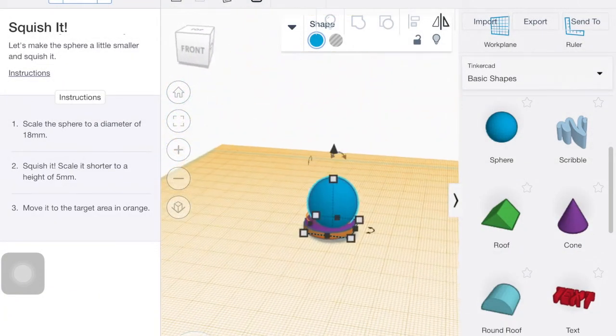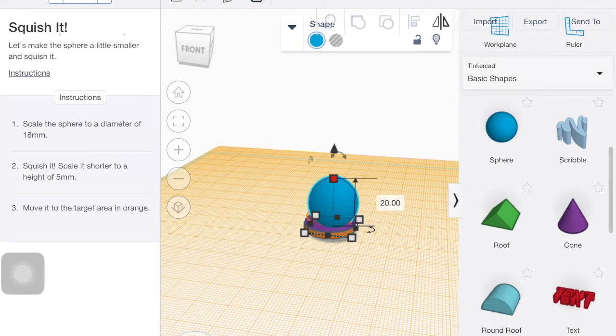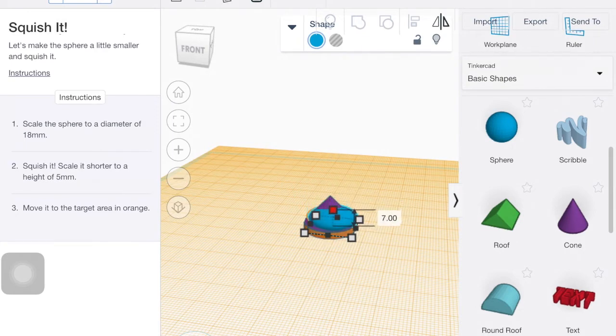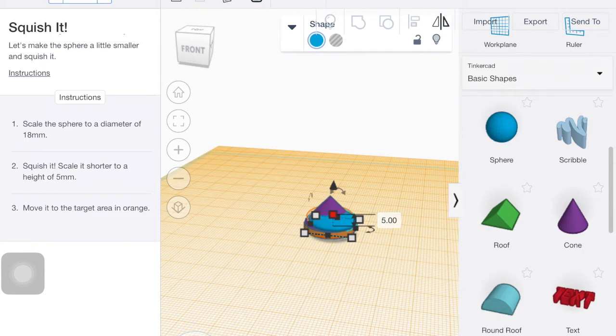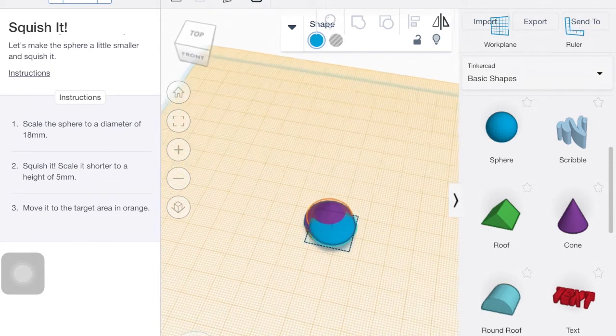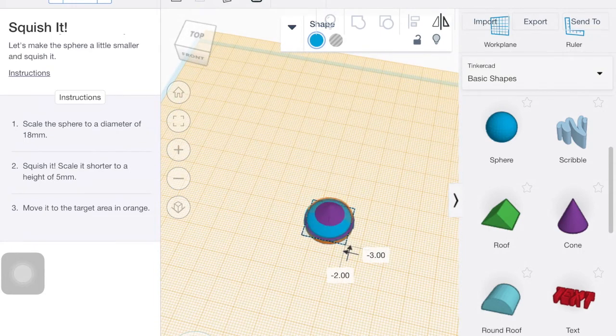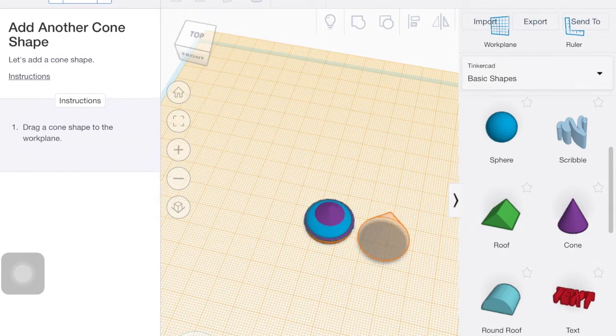So that says scale it's shorter to a height of five. So I'm just trying to drag it. Five. And then move it to that target area. And there we go.